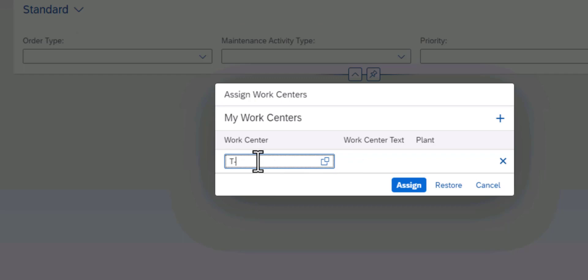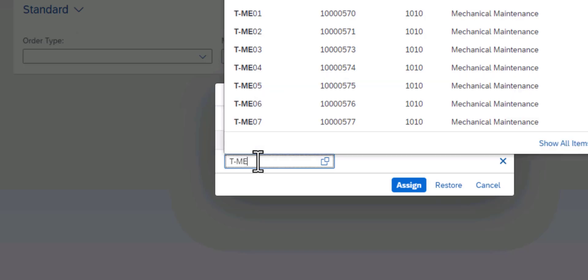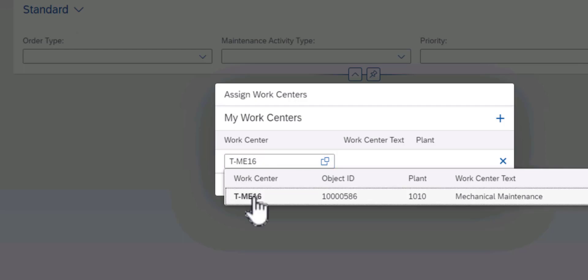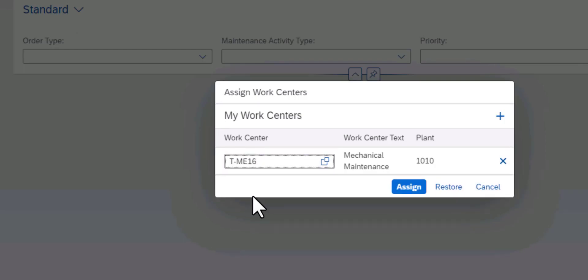So in our case we are going to select the Mechanical Work Center and I have a video on how to create these work centers as you do your SAP configuration.